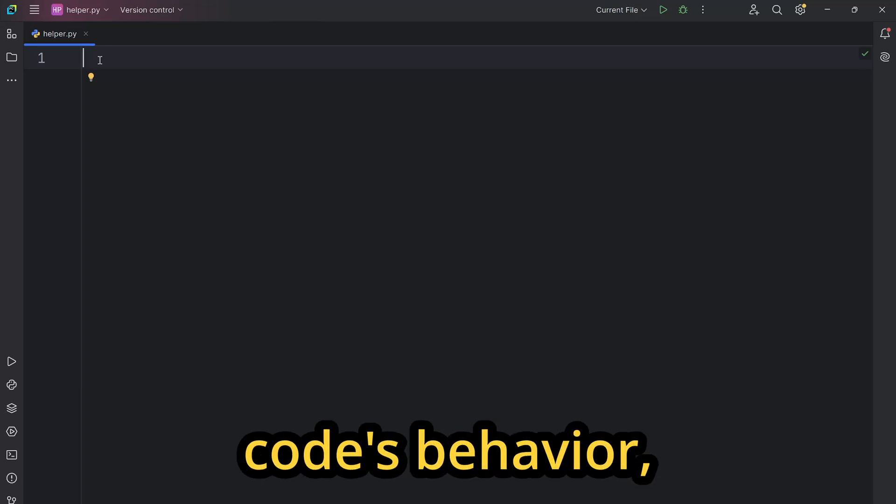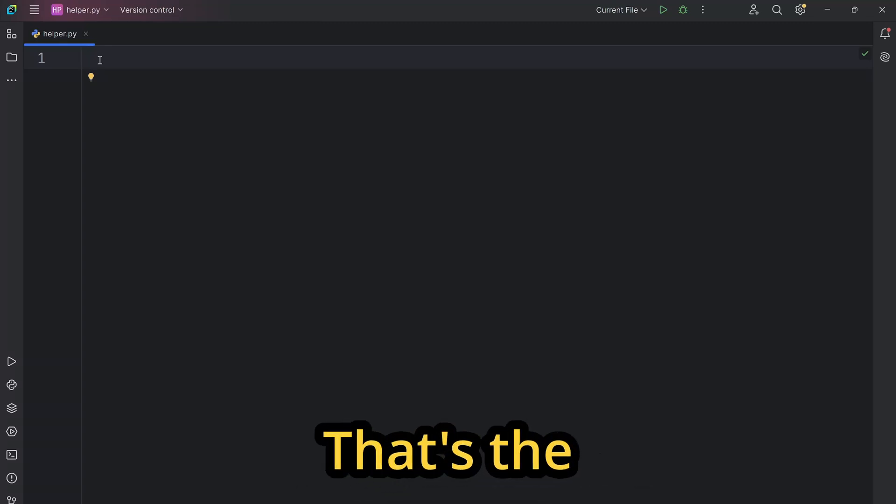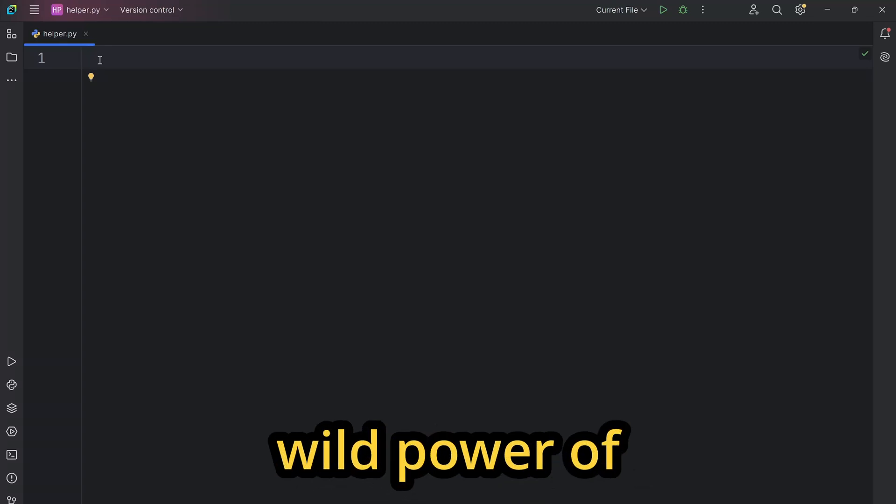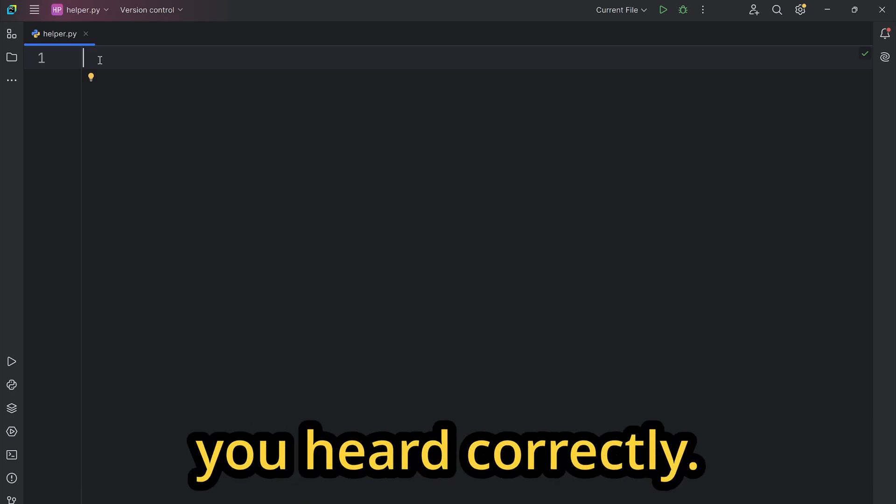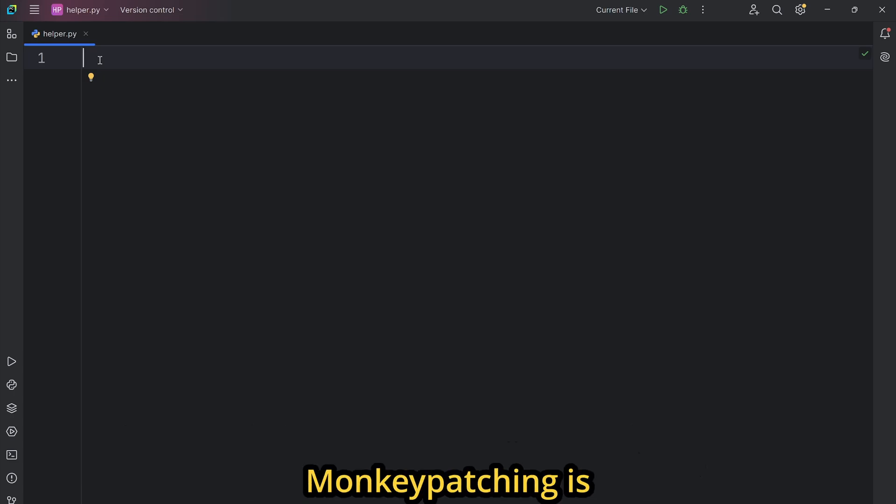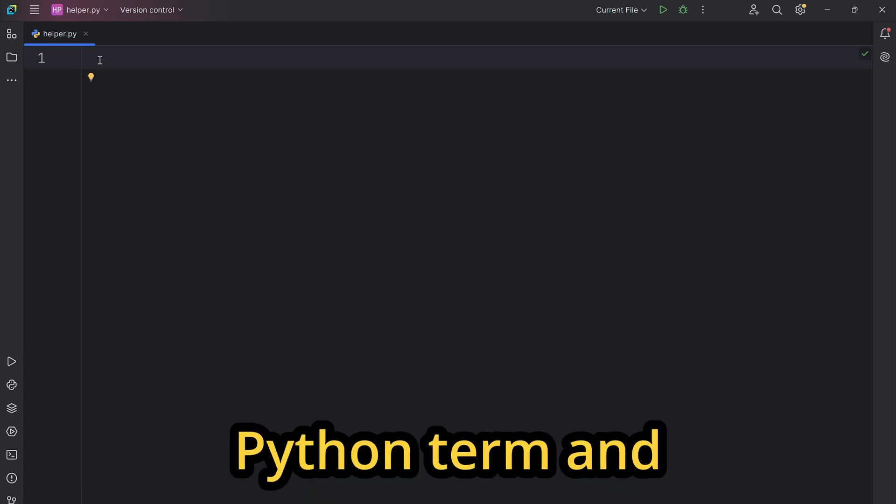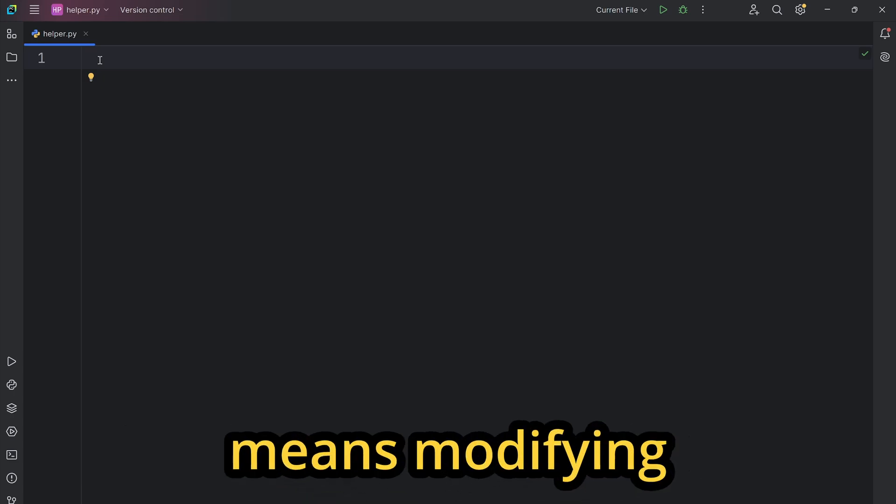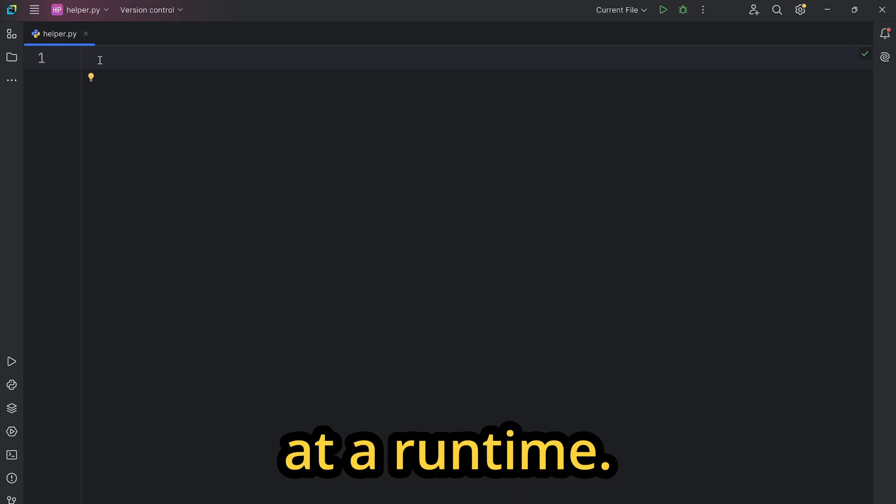Change any code's behavior, even if you don't own it. That's the wild power of Python's monkey patching. Yes, you heard correctly. Monkey patching is the official Python term. It means modifying or extending code at run time.